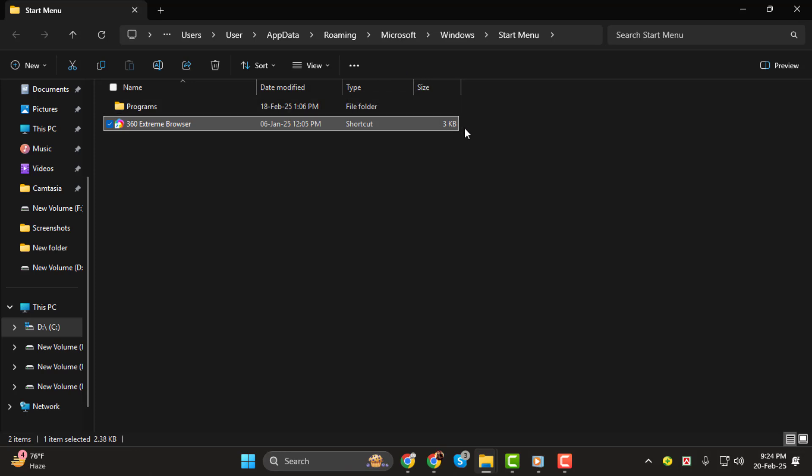So those are the different methods you can use to find the location of your files, folders, and applications on Windows 11. Thanks for watching. See you next time.